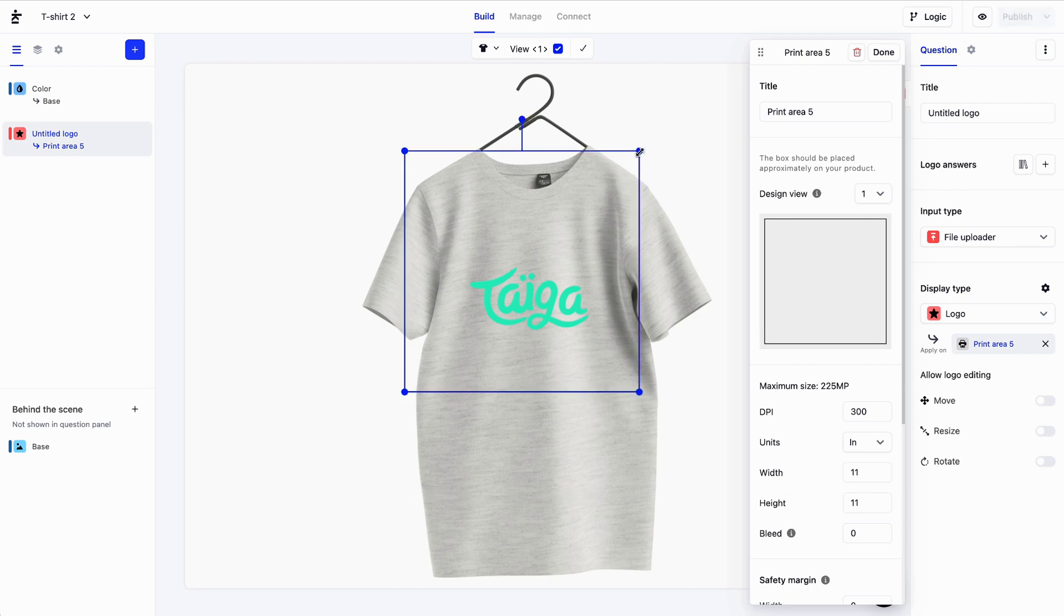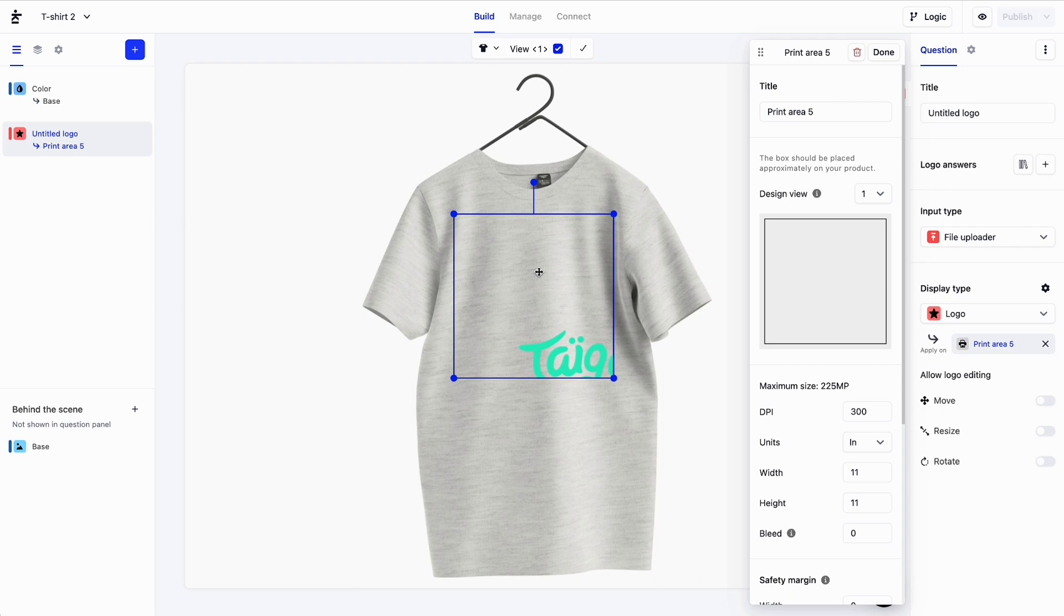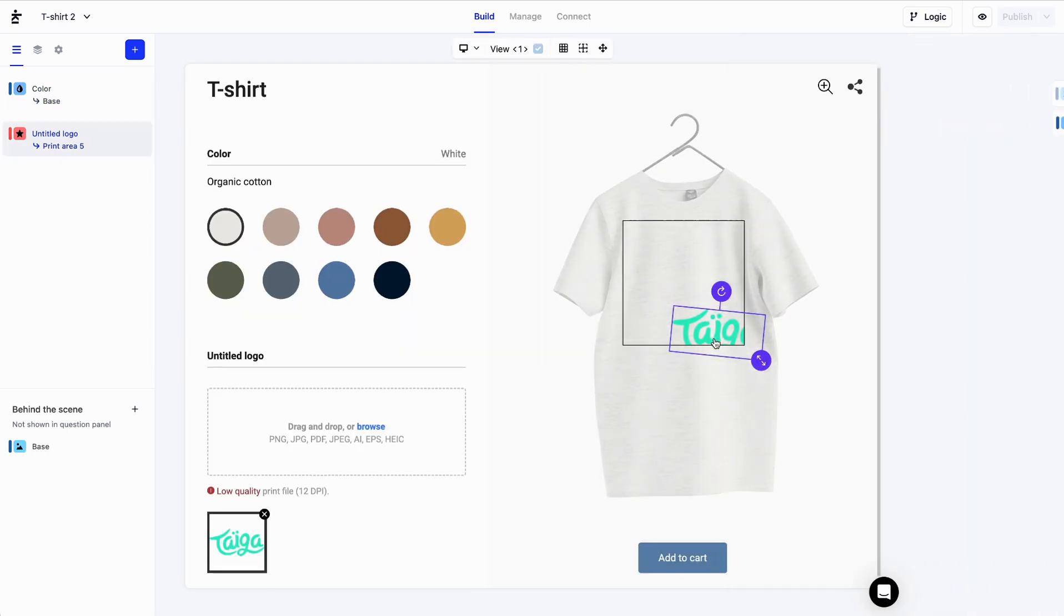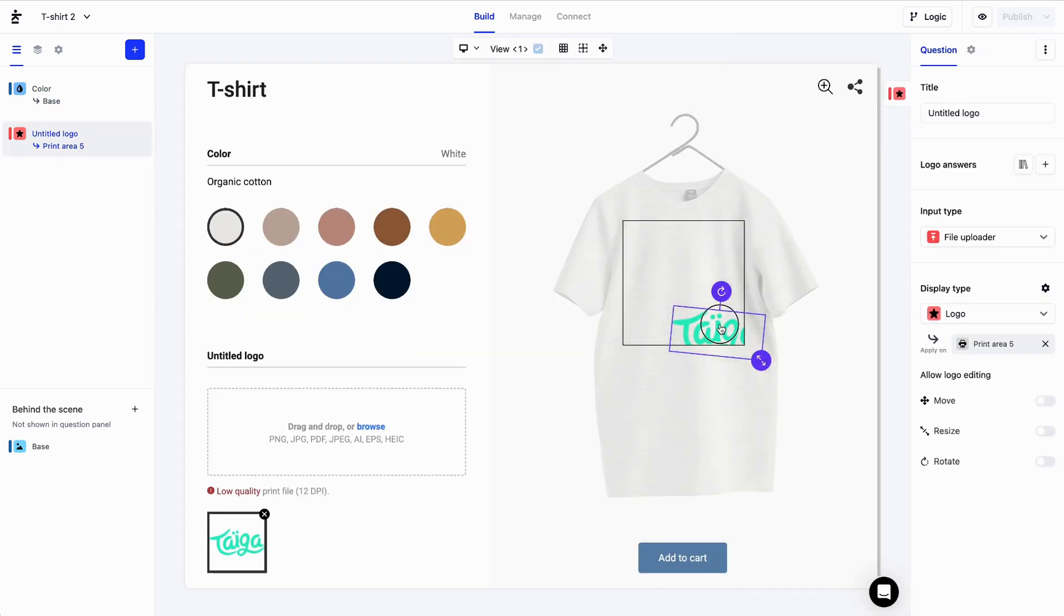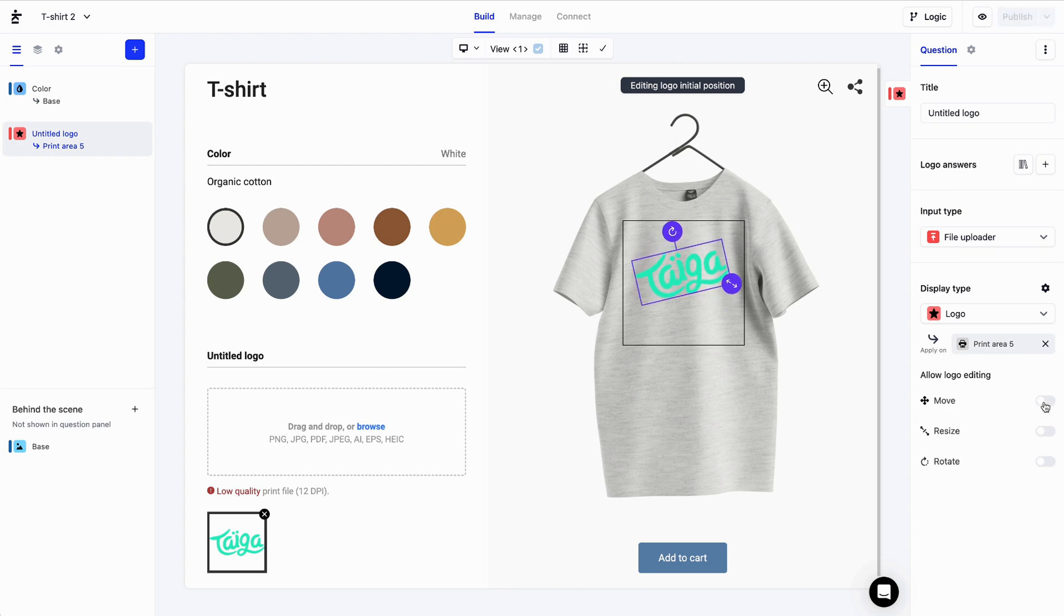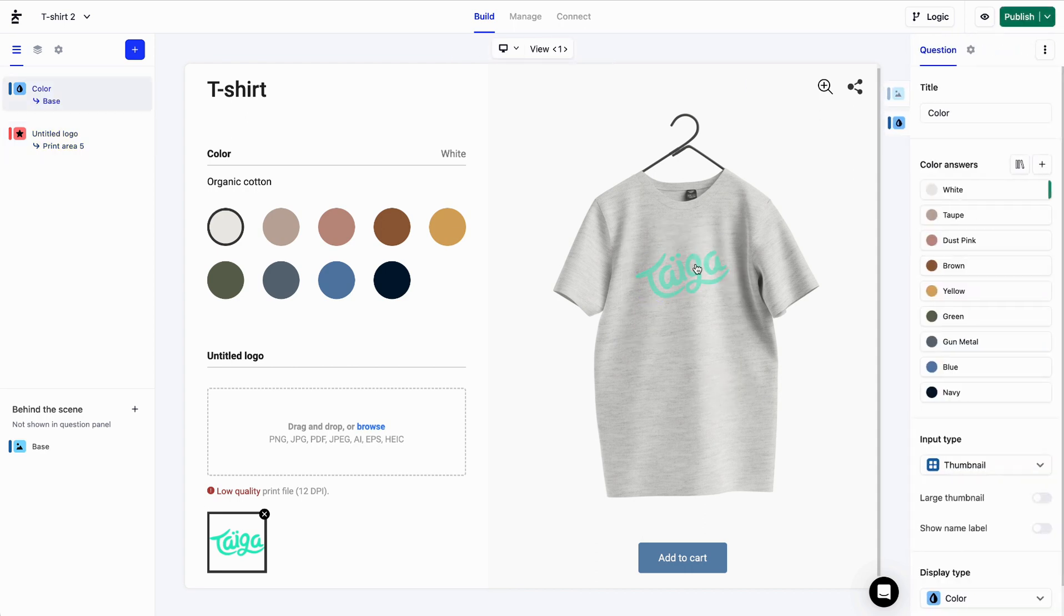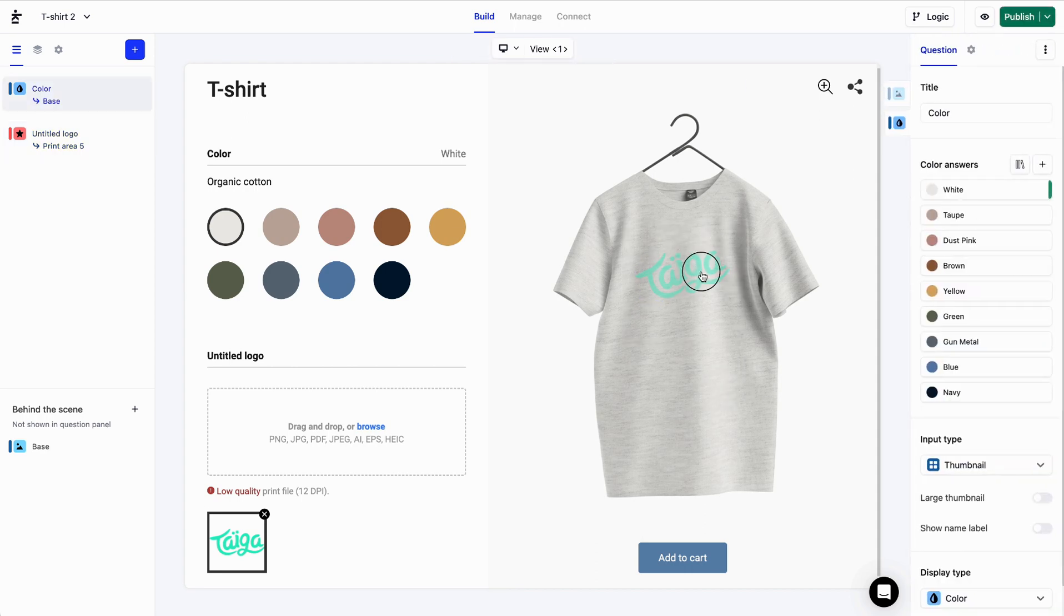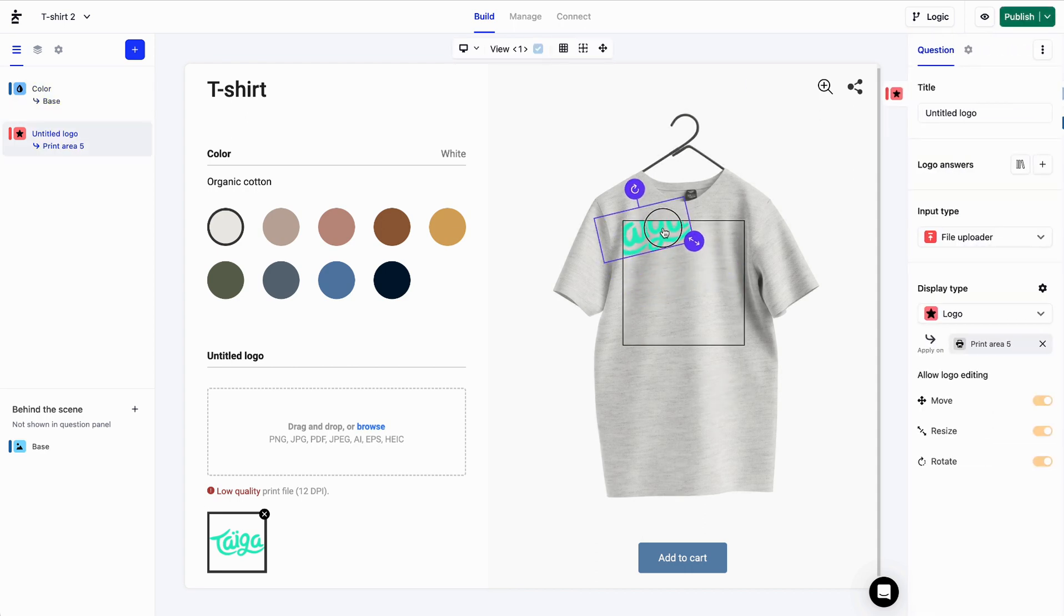My logo can now be repositioned within the print area. And since I want the user to be allowed to move, resize, and rotate it, we'll toggle on these settings here. As you can see, I can now move the logo around, and when it goes out of the print area, it disappears. Perfect!